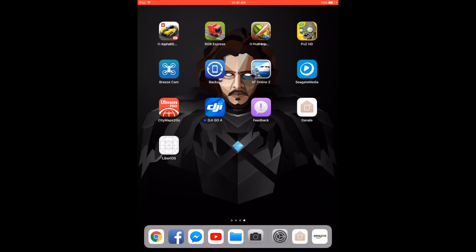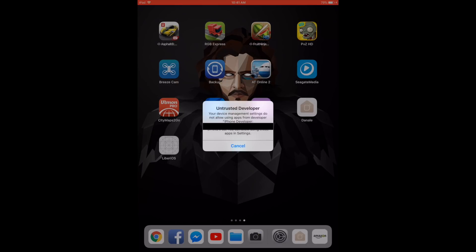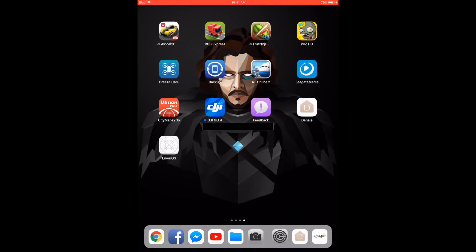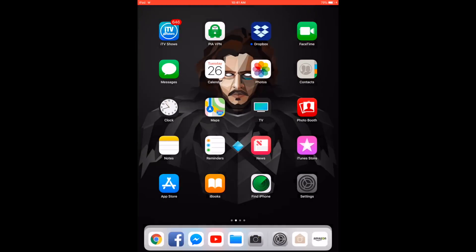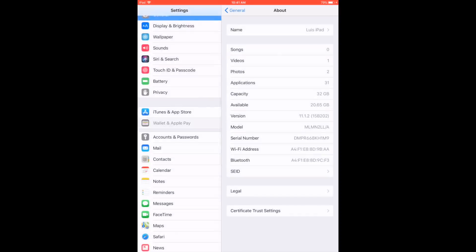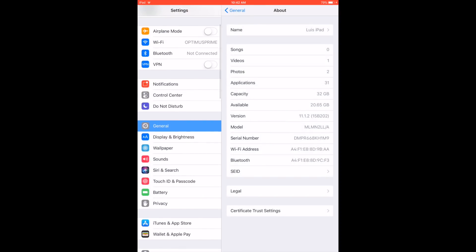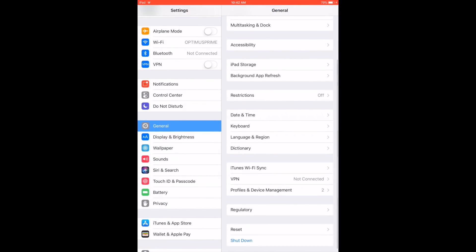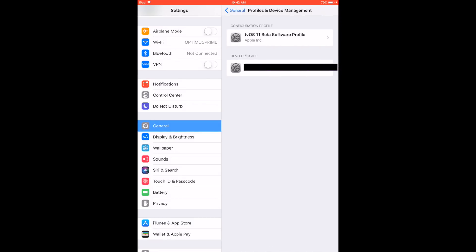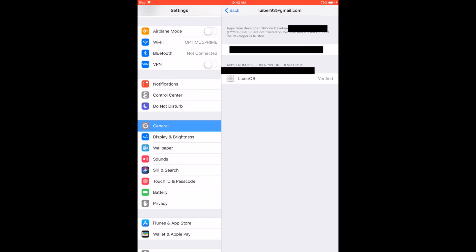At this point, go ahead and open the app and if you get a message saying Untrusted Developer, what you have to do is go into the settings, go into the General tab, go into Profiles and Device Management and here you're going to select your Apple ID. It should be your email.